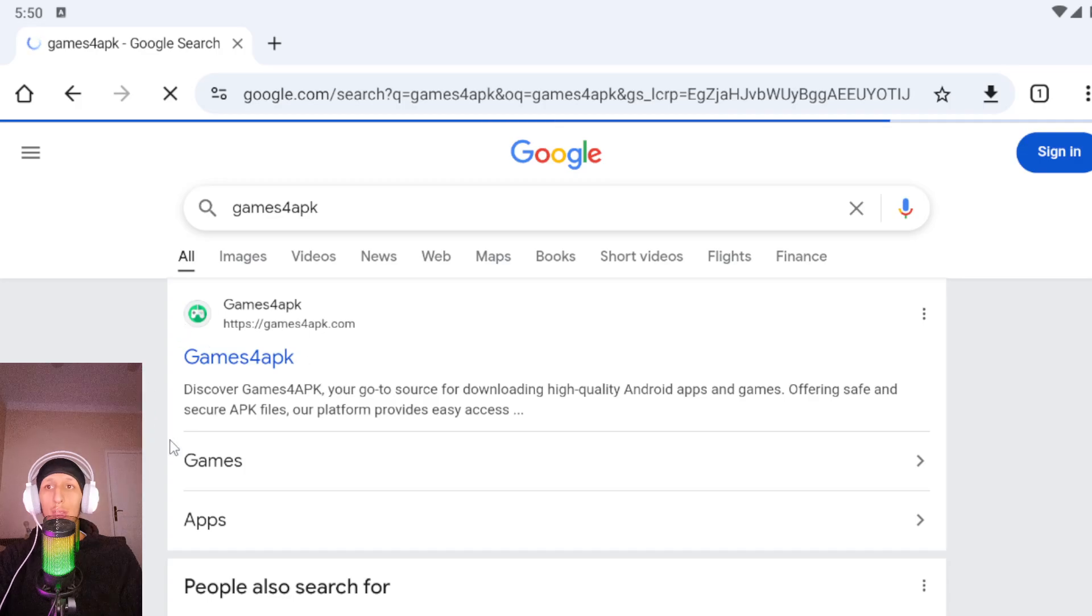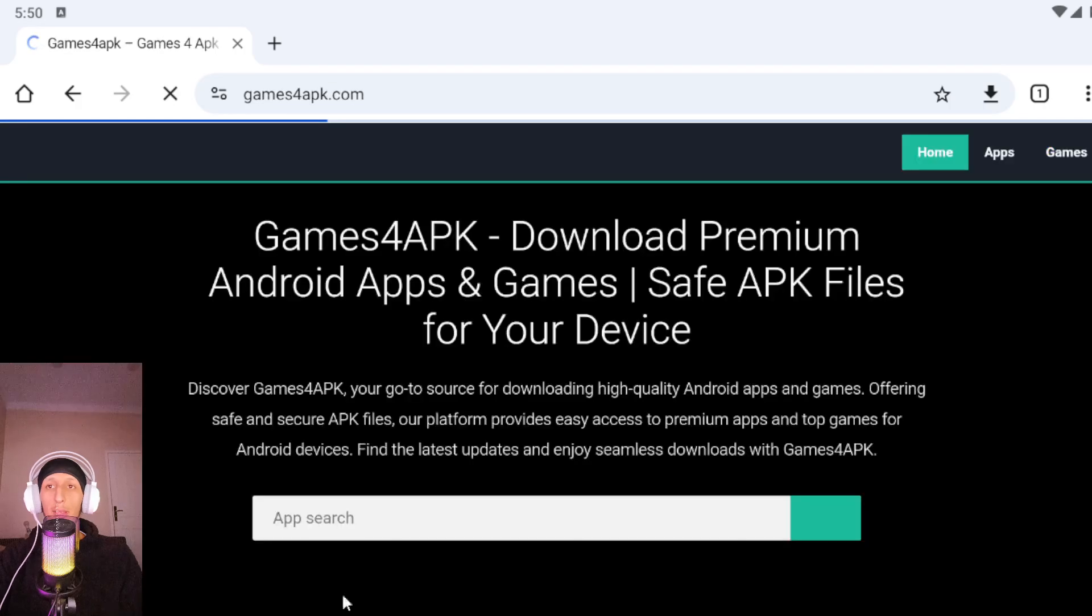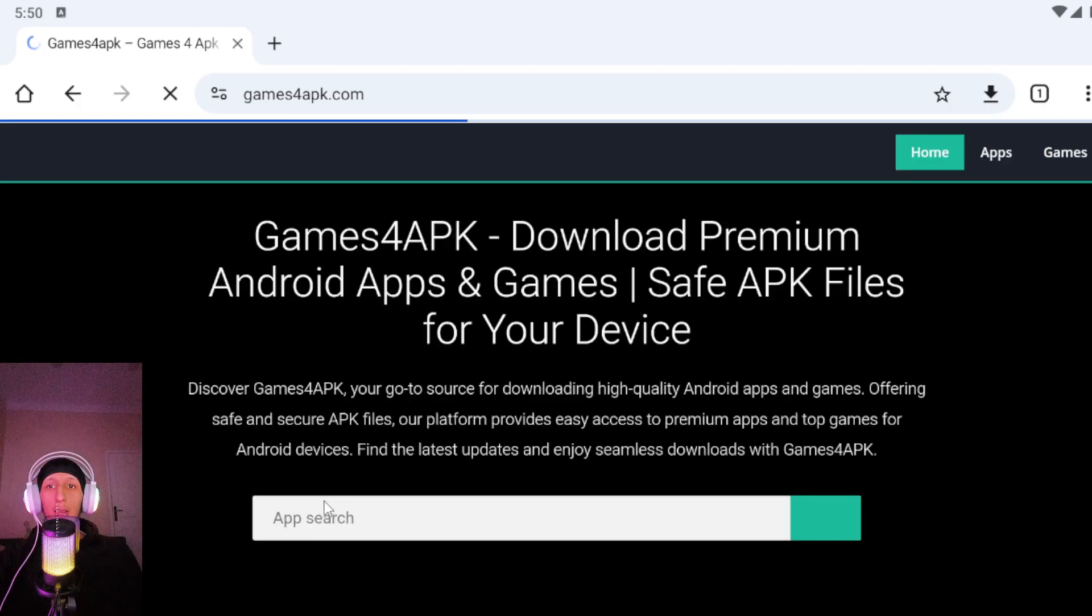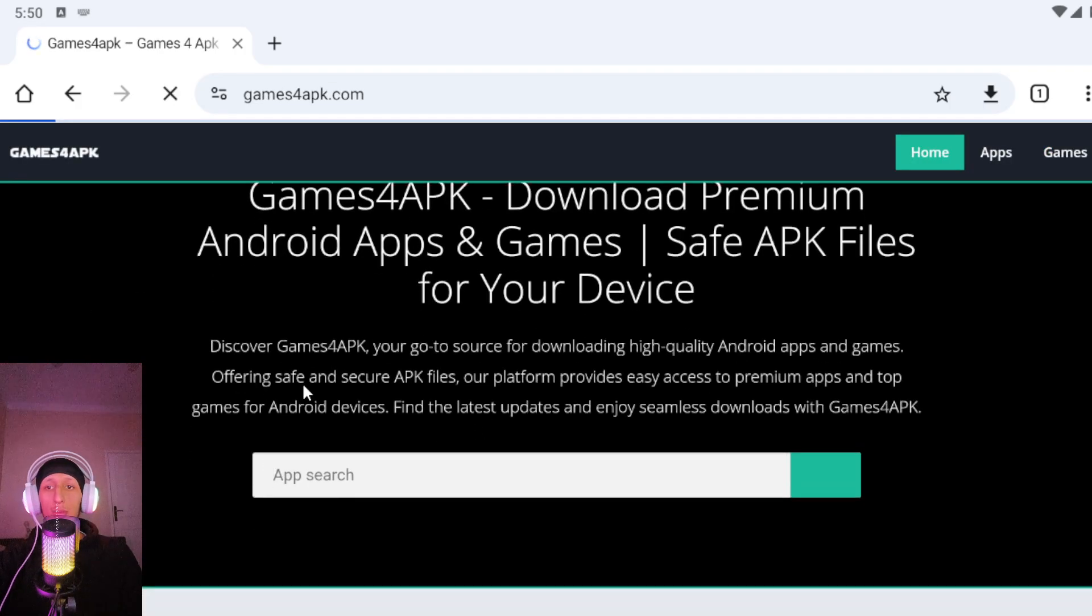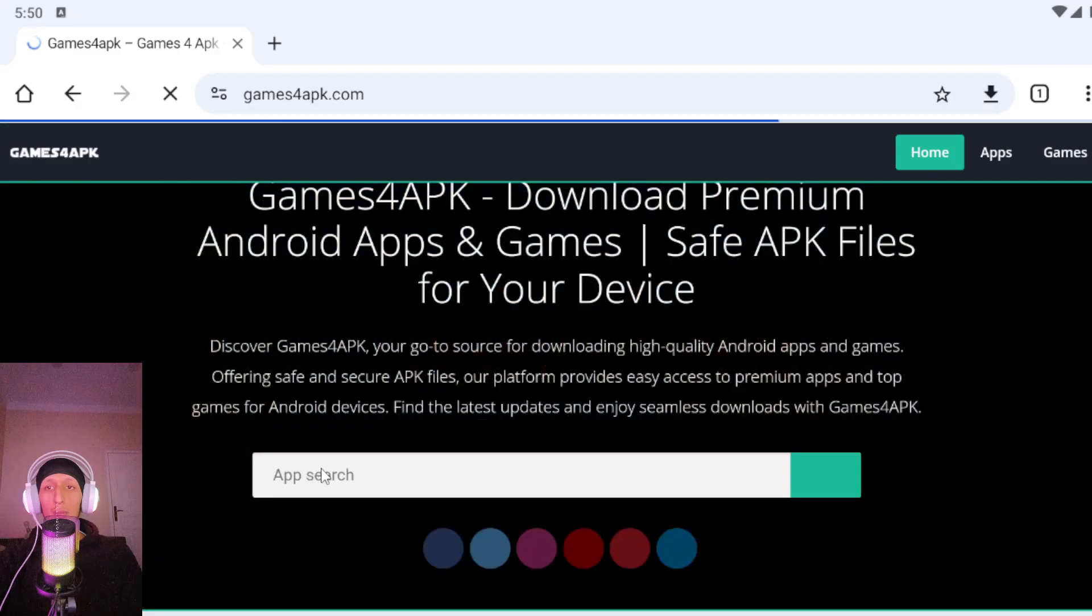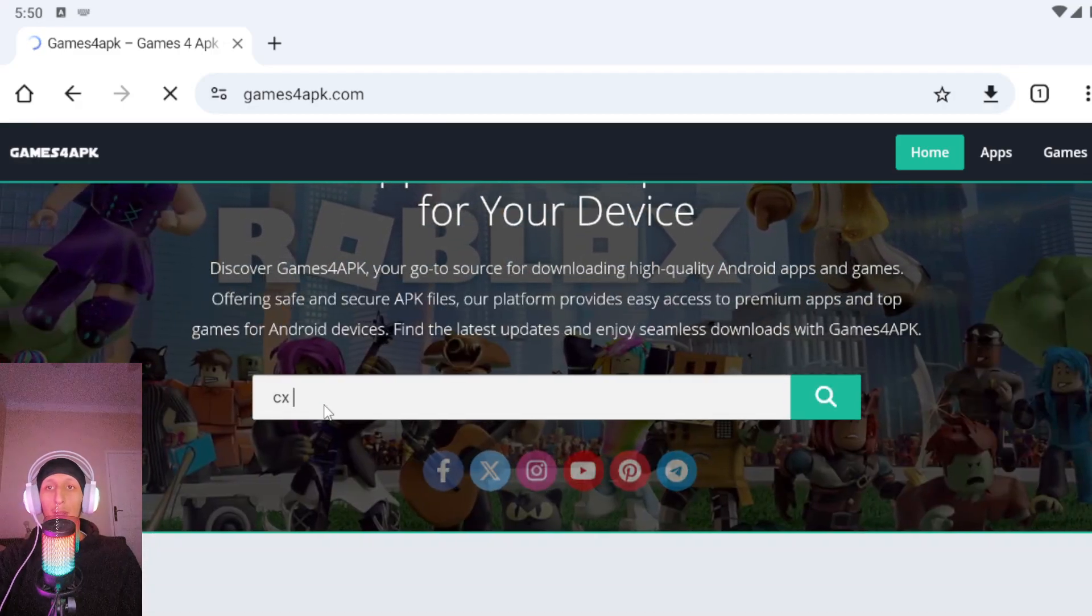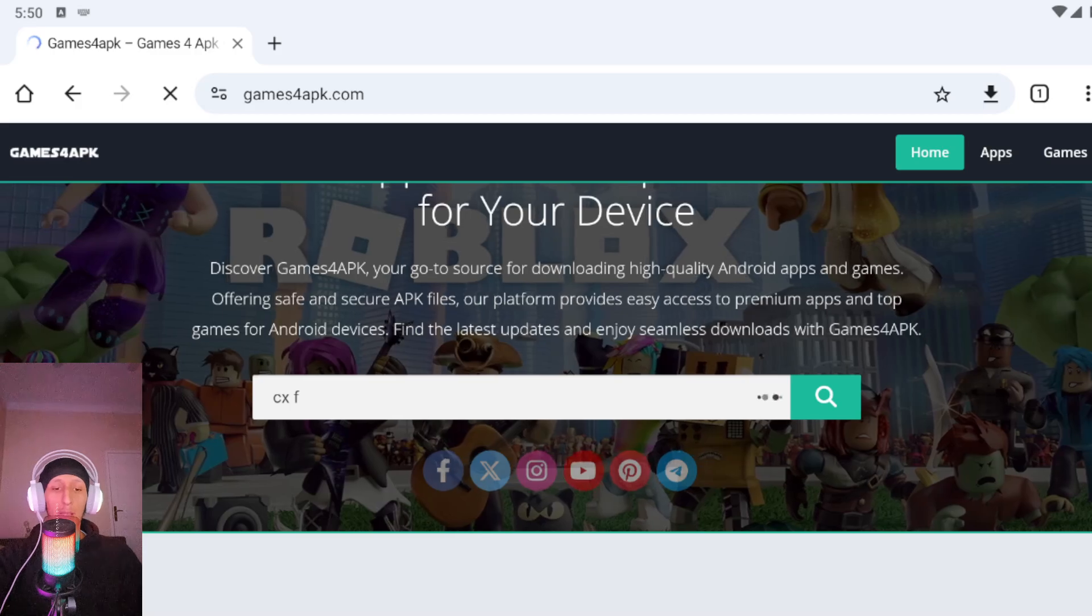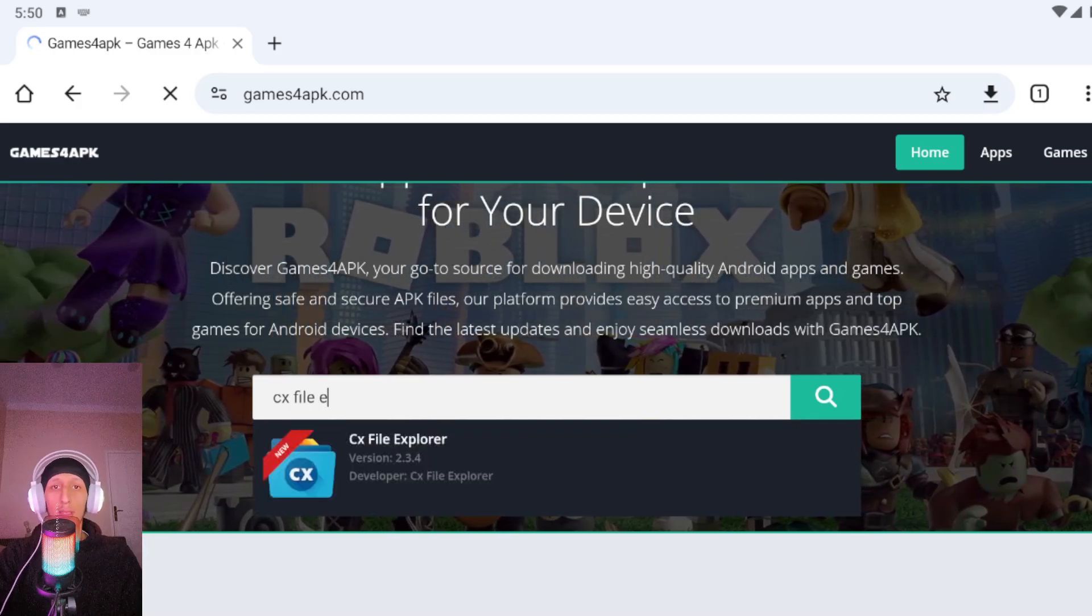Here you will find games4apk.com so open it. In the search box, type CX File like this, CX File Explorer.